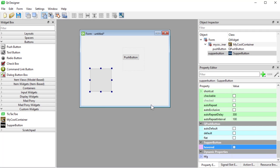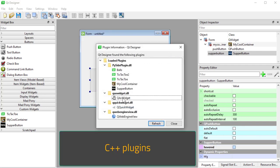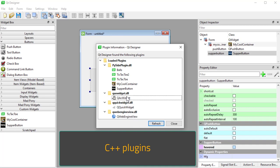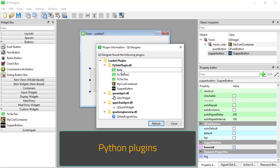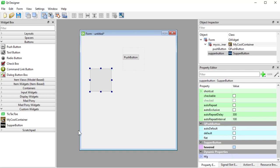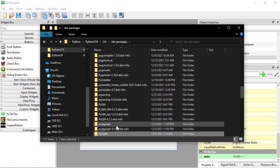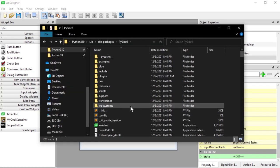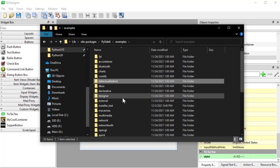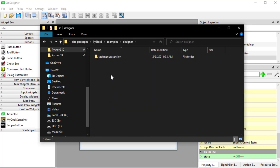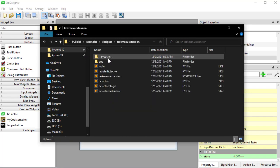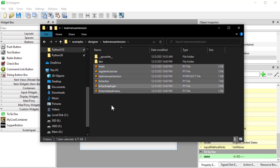The documentation is very lacking in this department. If you go to Help and then About Plugins, you can see plugins that come with Qt Designer like QWebEngine and QAxis widget. There's also an example in your site-packages: go into PySide6, then examples, and look for designer. There's only one example there and that's exactly what we're going to talk about — how to create a plugin.